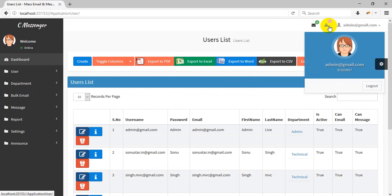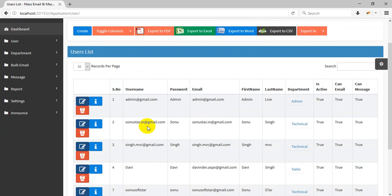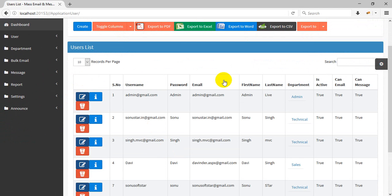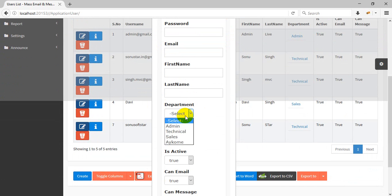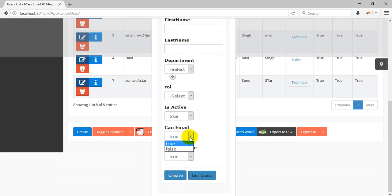I have admin login here. This is the full user list — you can export and search. If you want to create a new user, you enter the email, password, select a department, select a user role, set user as activated, and configure whether the user can send email or messages.